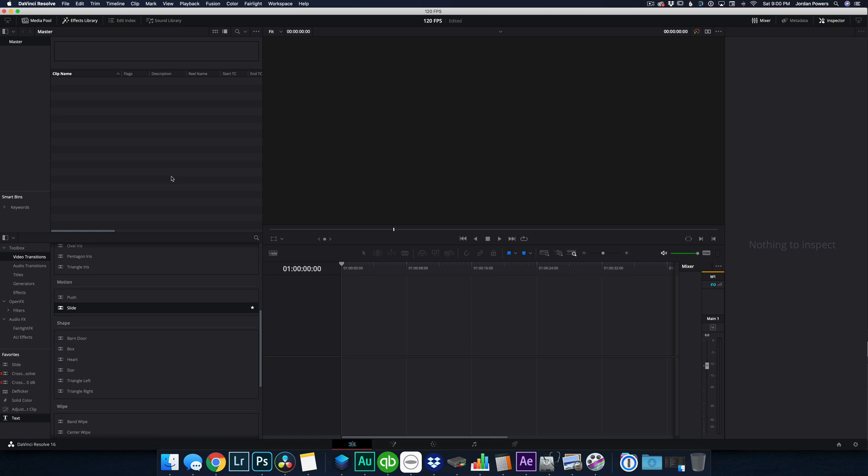When you play back at a 30 frame per second timeline, it looks more like what you see on the news. It's a little sharper, a little faster, it looks a little more clean.